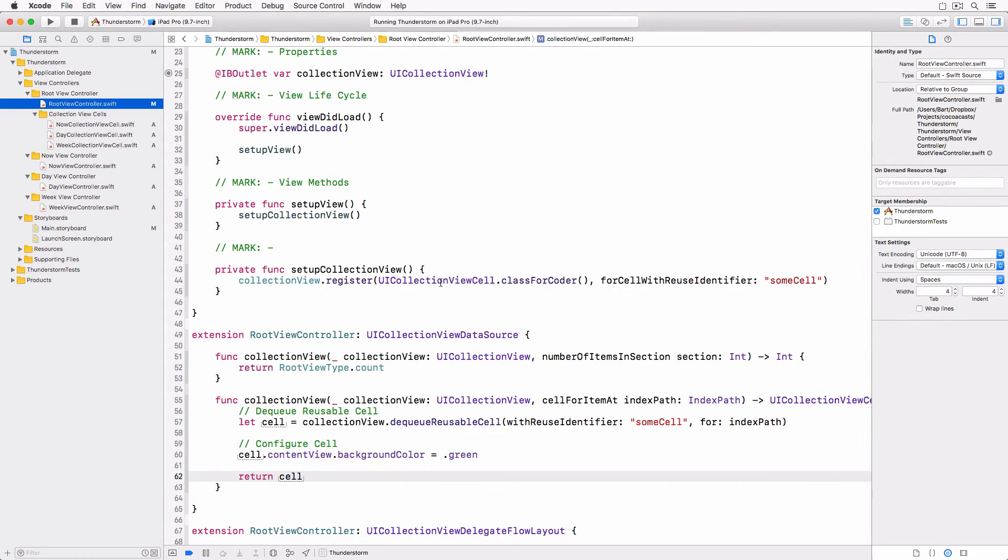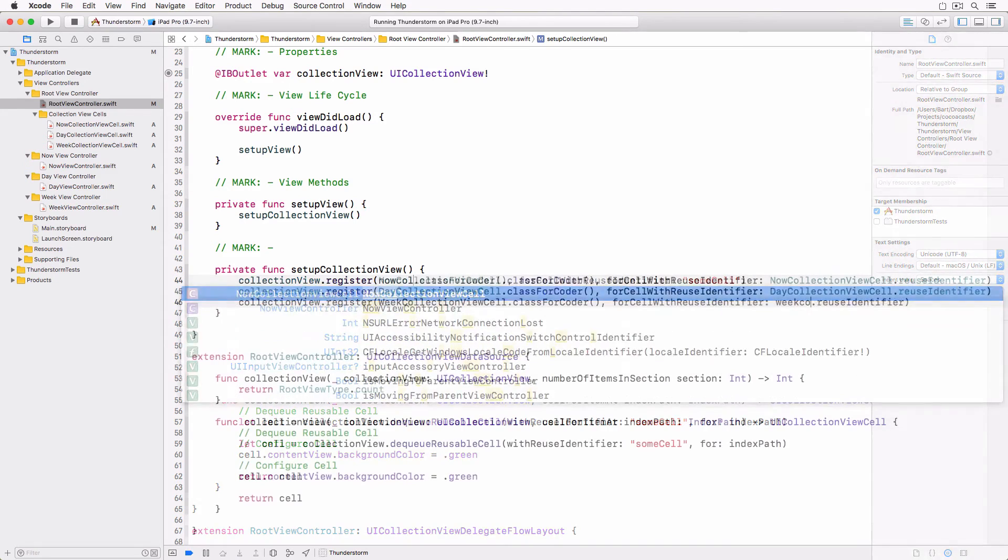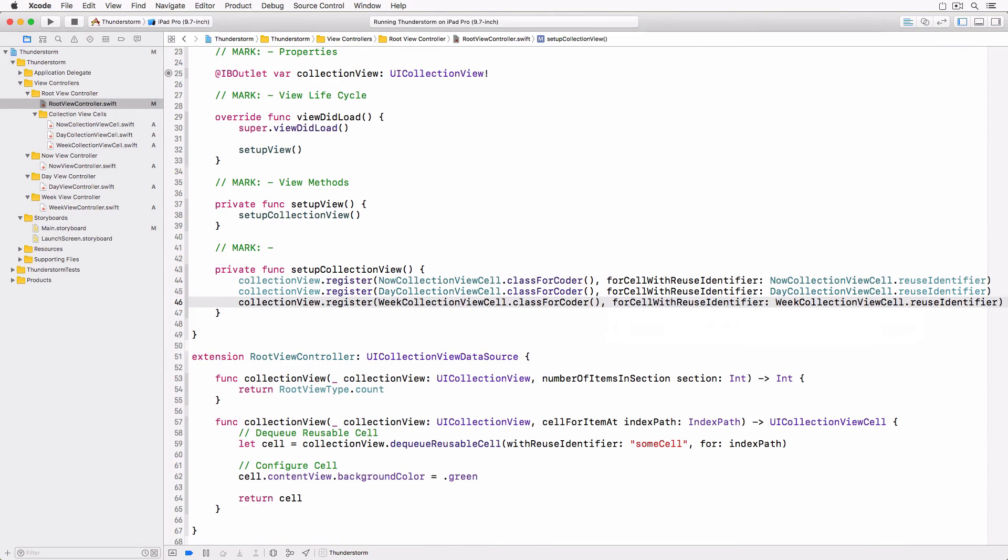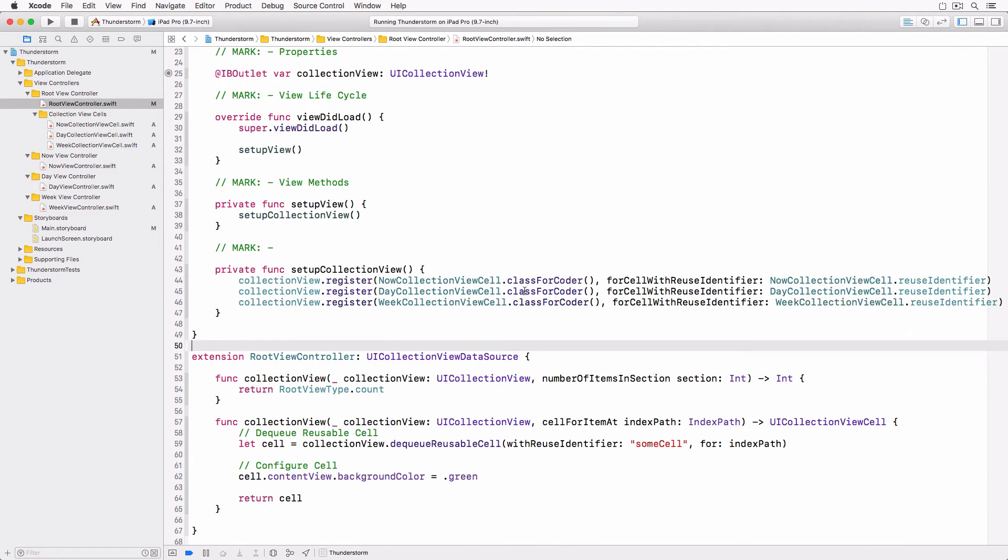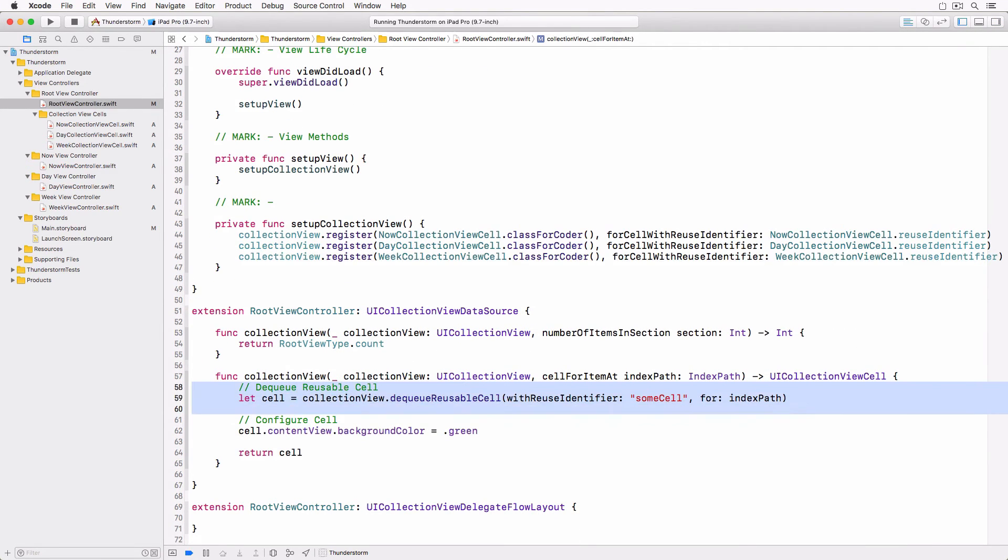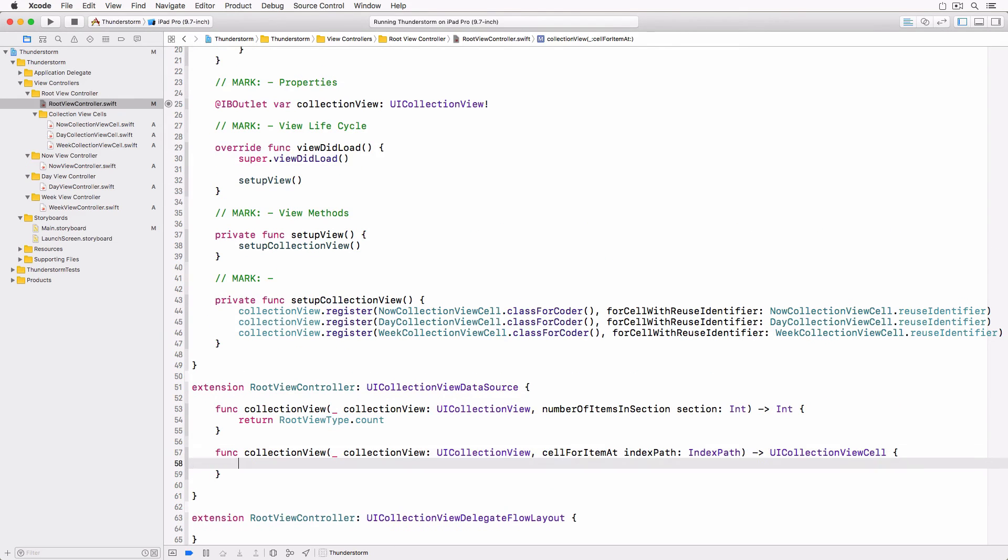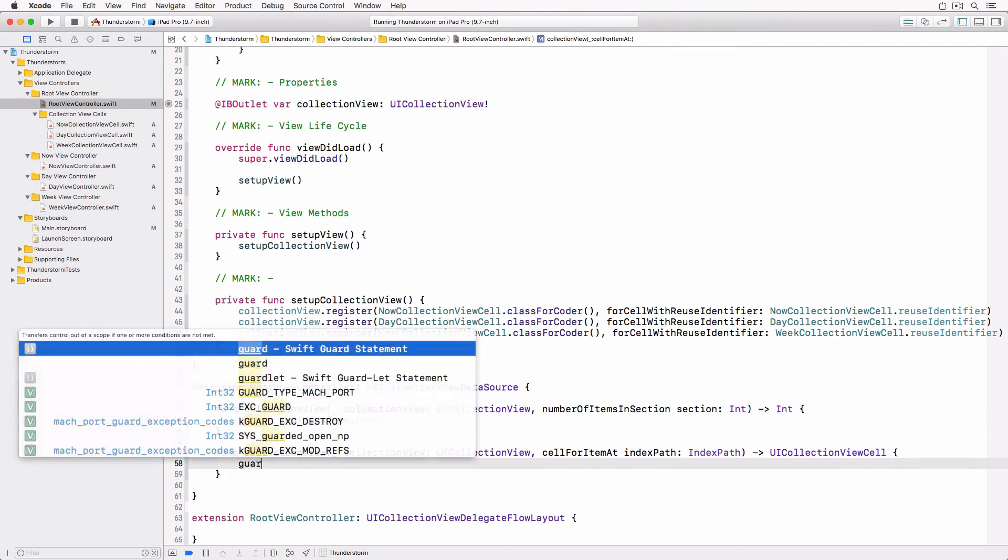We start by updating the setupCollectionView method. This also allows us to update the collectionViewCellForItemAt method of the UICollectionViewDataSource protocol.